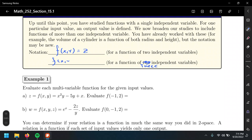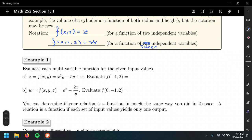For three variables, f of x, y, z equals w — those are three-variable functions. For evaluating these functions, it's just like single-variable functions: plug in the value of x wherever you see x, plug in the value of y wherever you see y. The same idea extends to three, four, or even seventeen variables.